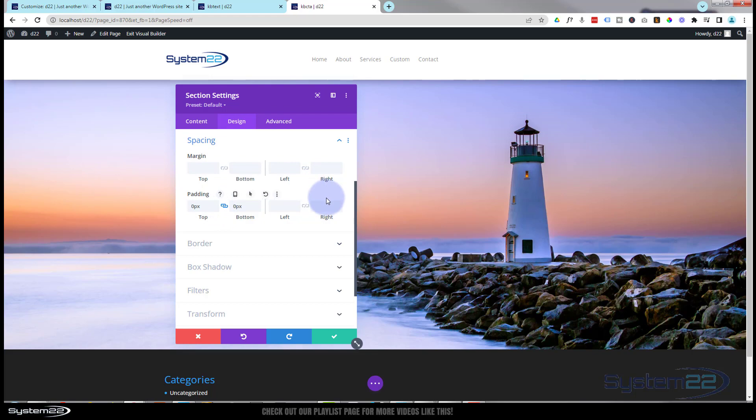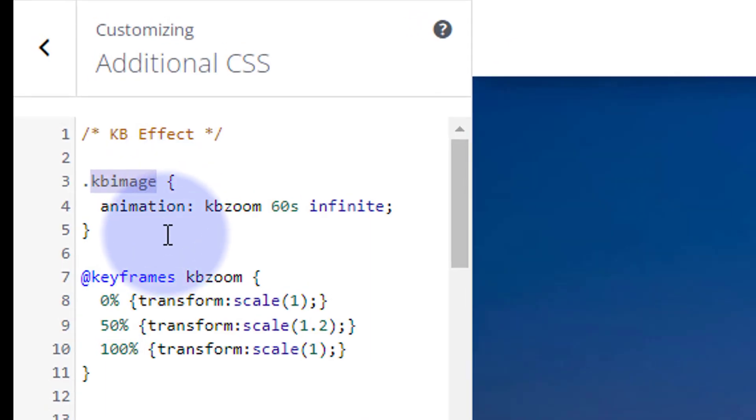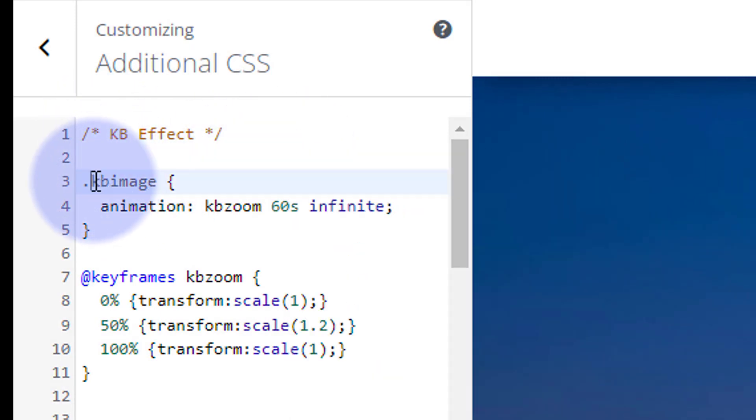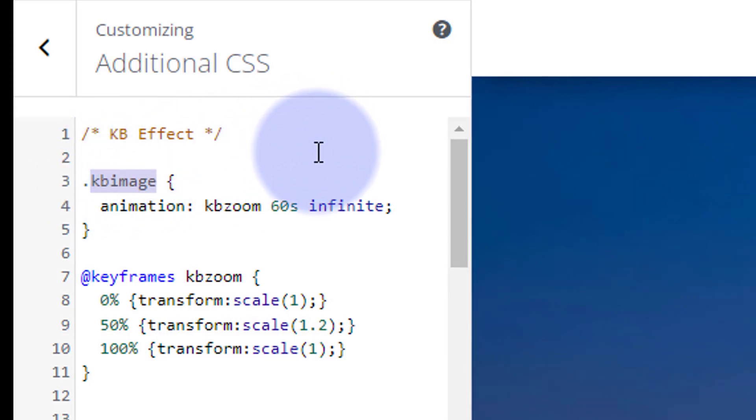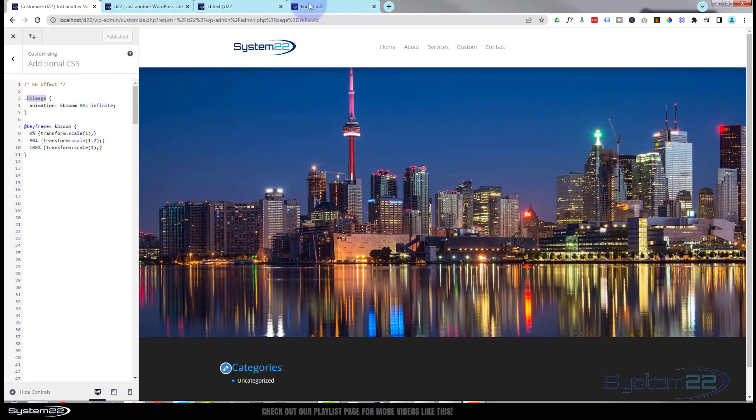Now to get that Ken Burns effect working on it. And I know a lot of people will be complaining, that's not a real Ken Burns effect. No, that's just what we're calling it today. But it is that type of thing. I'm going to copy the class name of the code that we wrote. KB image right there, Control C to copy. And I'm going to go back to our page.